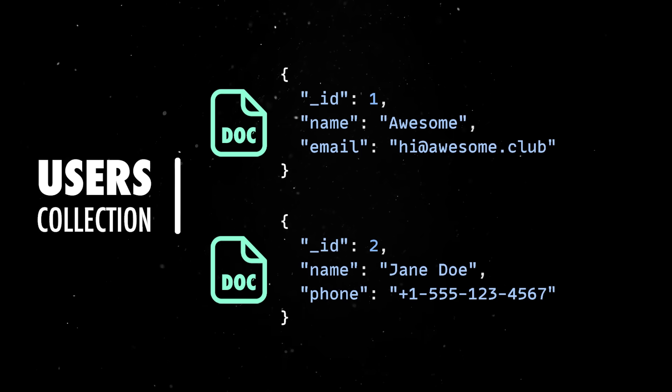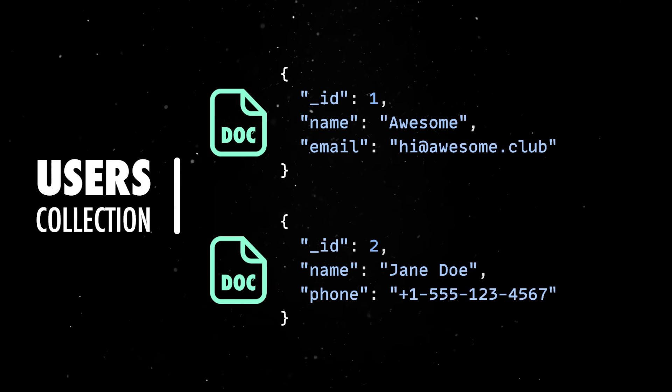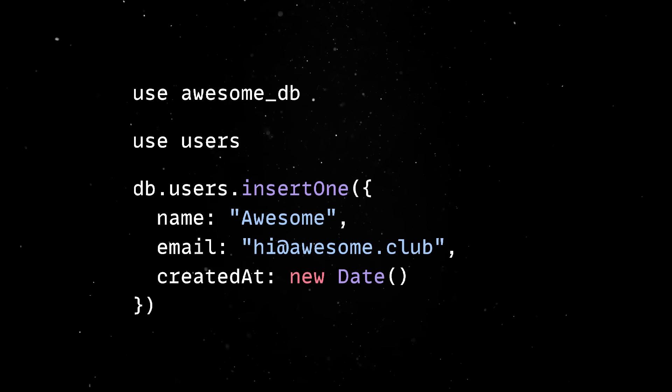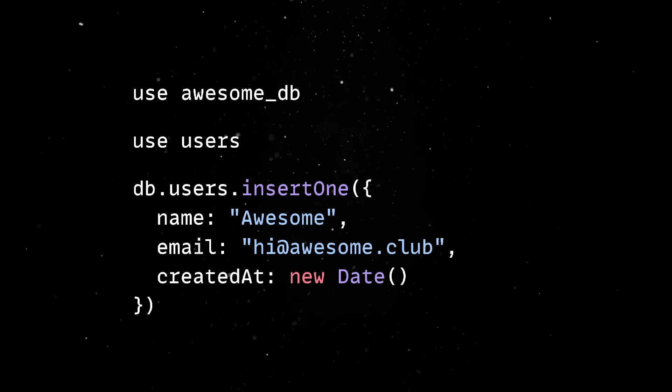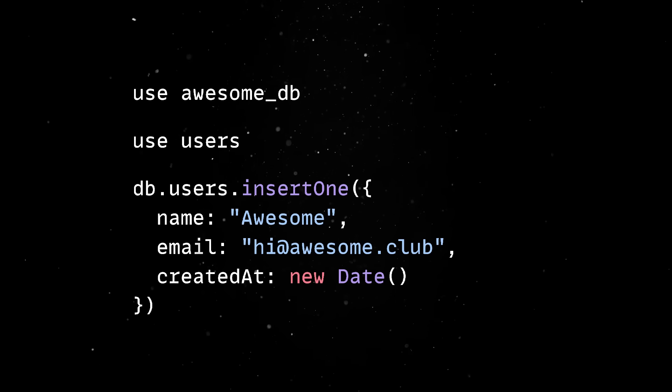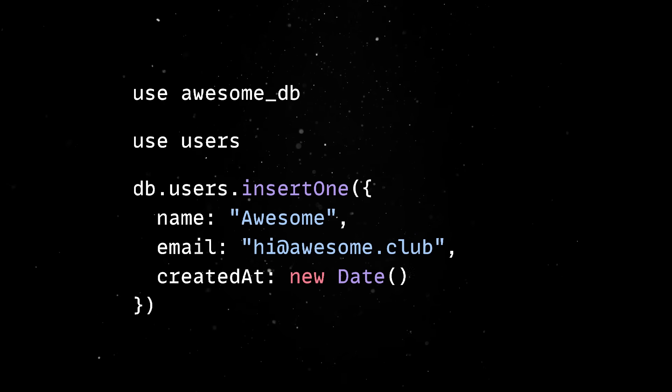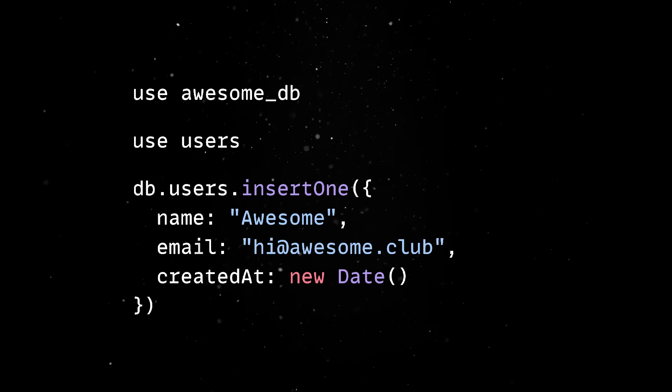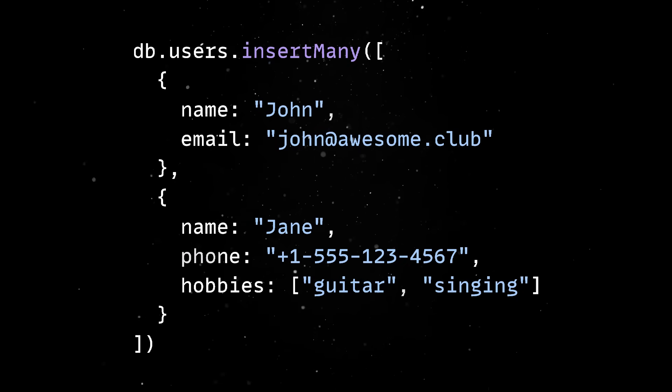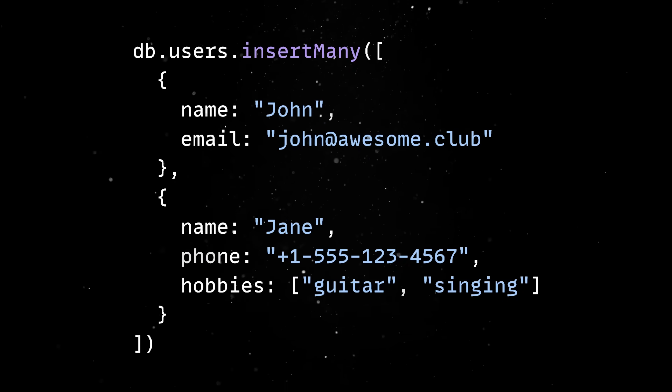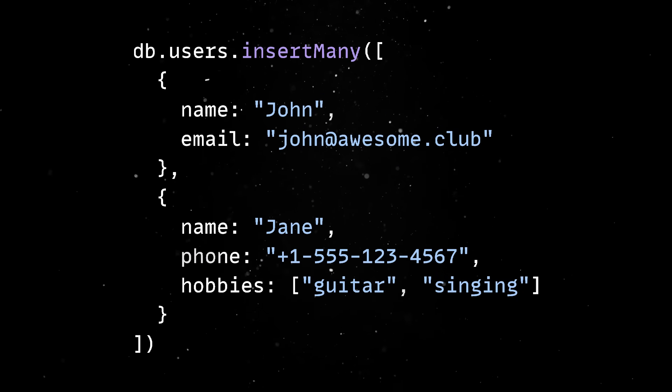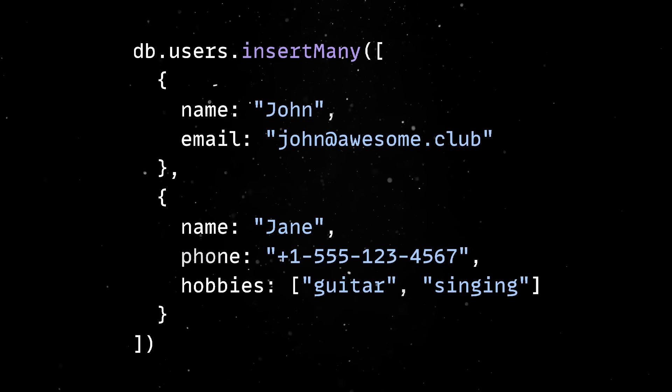So, in practice, we can start the Mongo shell, create a database, and then define our first collection by simply inserting one document into it. As I already said, Mongo doesn't enforce any schema, so we can use the insertMany command to add more entries in our collection, each with different shapes and fields.